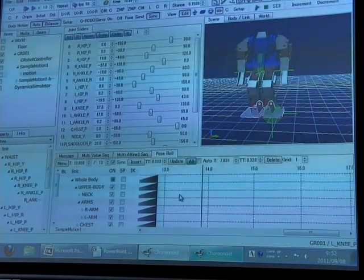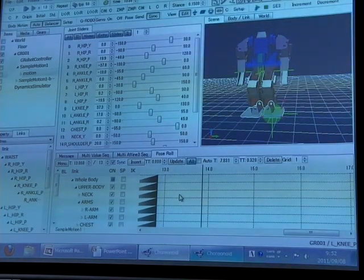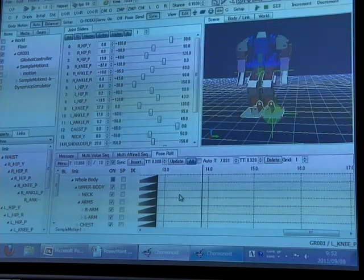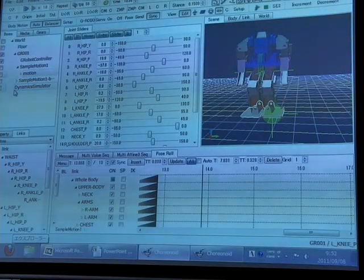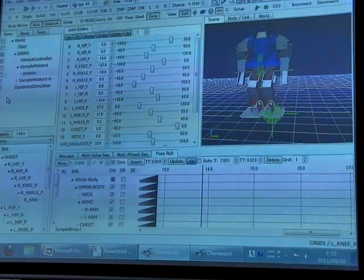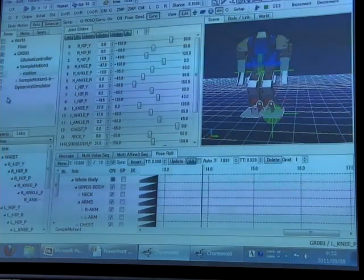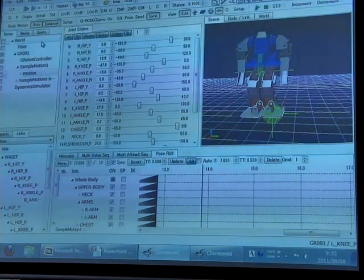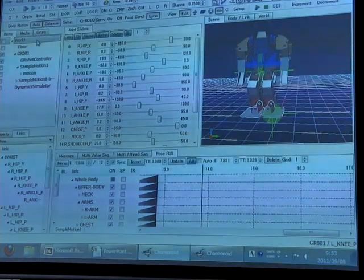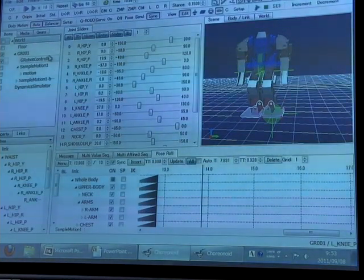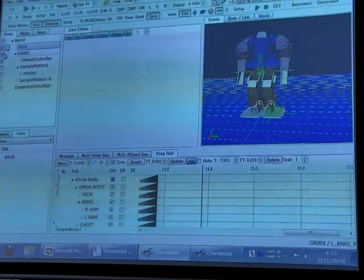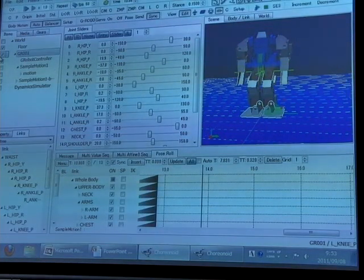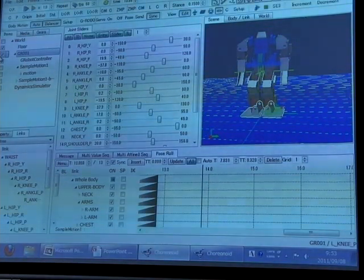Items in this software represent data or objects that are edited in the software. Items are listed in this area as a tree structure, and the structure can be freely set by a user. This structure is very important. For example, the top item is the world item, which represents the virtual world. By putting the environment model and robot model as child items of this world item,